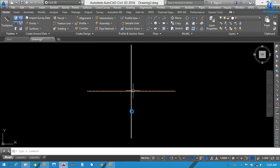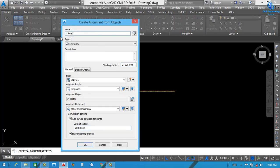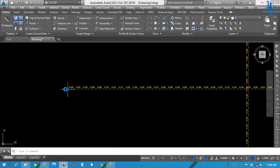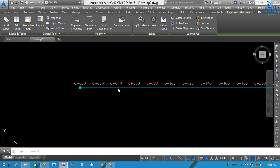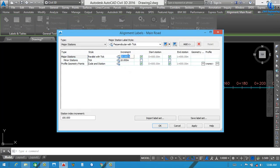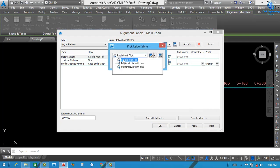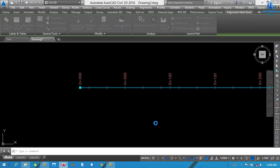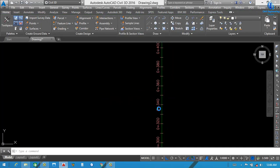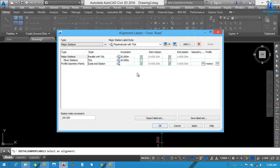Now I make the second alignment. Just click here and press Enter twice. Name it Crossroad. After that, all data is okay — just click OK. If you want to adjust the label, just click here and select 50, then set it to Perpendicular. Apply then OK. Select 50 again and apply then OK.